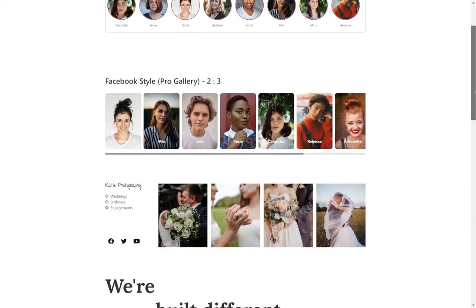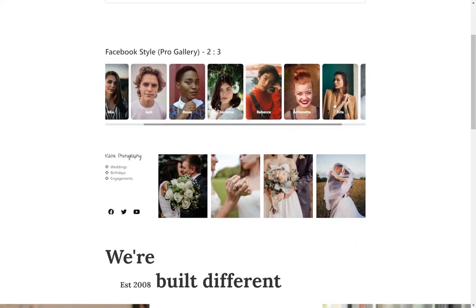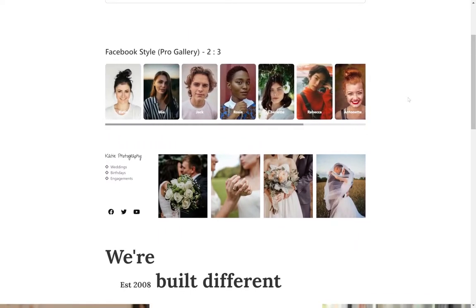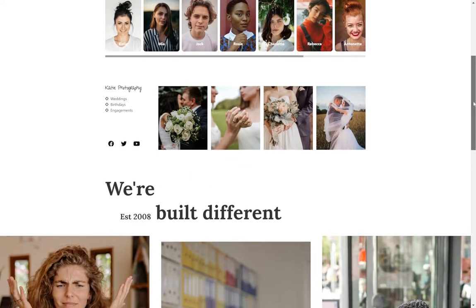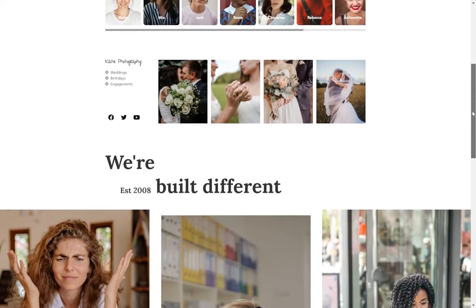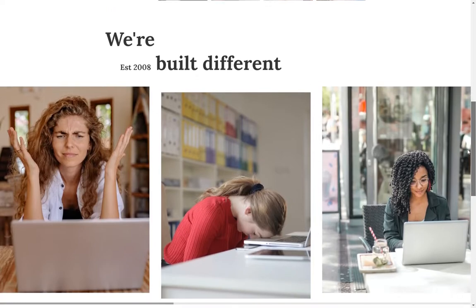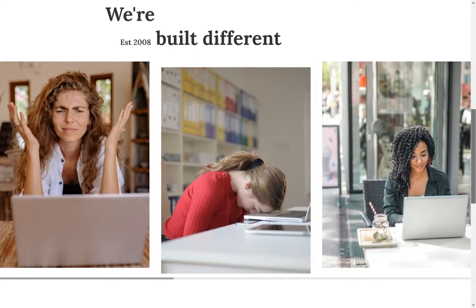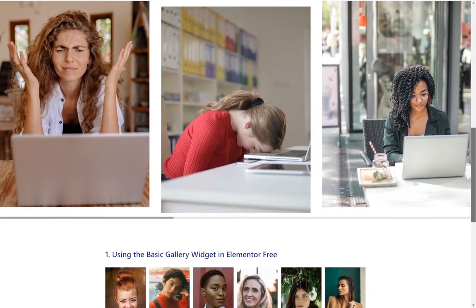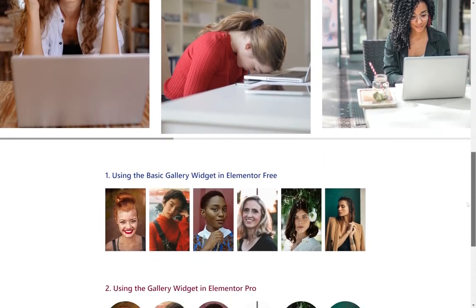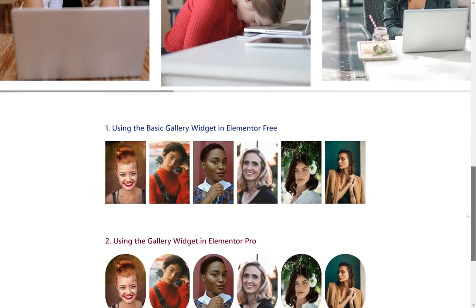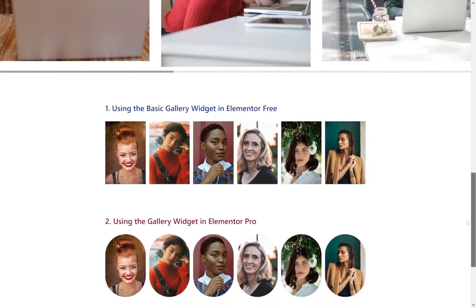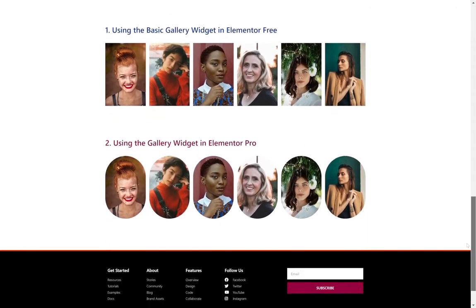Today's video is hopefully going to be the first in a series focusing on tips you can use with the Elementor Gallery widget. That includes both the basic gallery widget and the pro gallery widget. So if you have Elementor free there is a section for you, if you have Elementor Pro there's also a section for you.